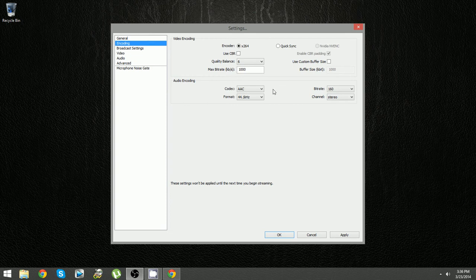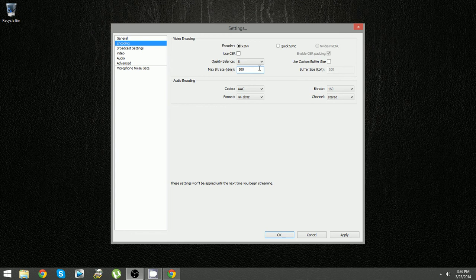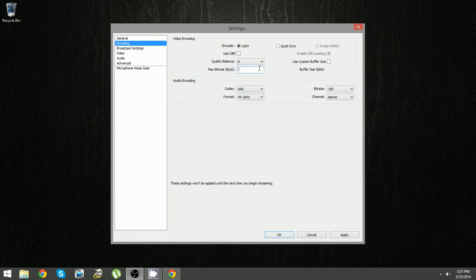Now what we were looking at earlier with the upload speeds. Mine was about 11.64. If we basically equate that to max bit rate it's just adding zeros, so 11,000. I'm really bad at keeping track of zeros. So let's just say my upload was 8, it'd just be 8,000.